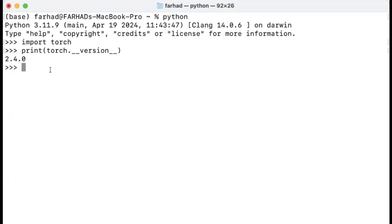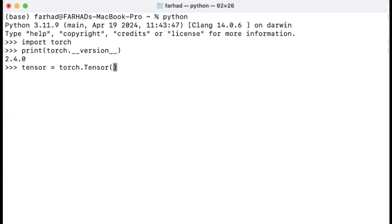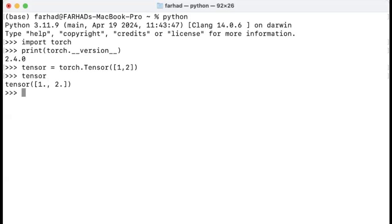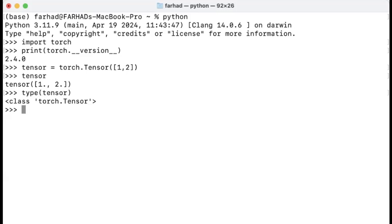You can also do more investigation here. For example, you can create a tensor by using torch.Tensor. That's like the basic data structure. And here, let's say I have a Python list 1 and 2. And so if I do this, you can see that now tensor actually contains 1 and 2. You can also use type to further make sure that this is the right type. And you can see that this is torch.Tensor. Perfect.